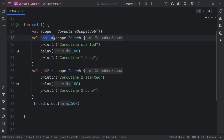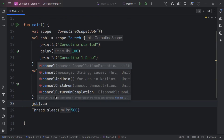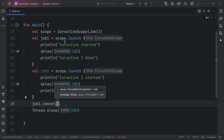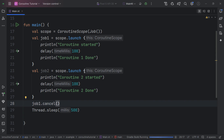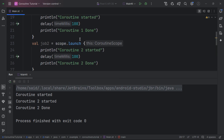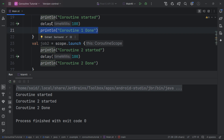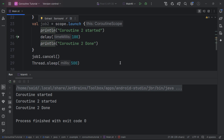If we want to cancel job1, we can just call job1.cancel, and this way we can use this job to control the lifecycle. You can see coroutine 1 is started, coroutine 2 is started, and coroutine 2 is done — because coroutine 1 is cancelled. Cancelling one job does not affect the other job.